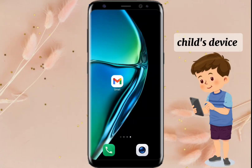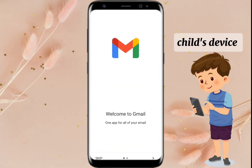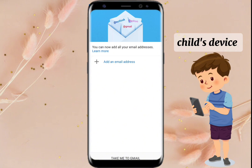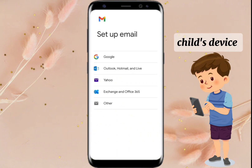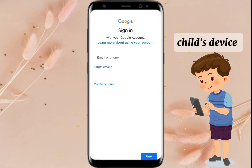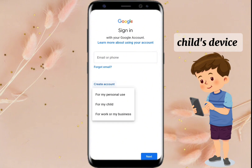On your child's device, download the Gmail app, tap on Add an Email Address, choose Google, tap on Create Account, then choose For My Child.